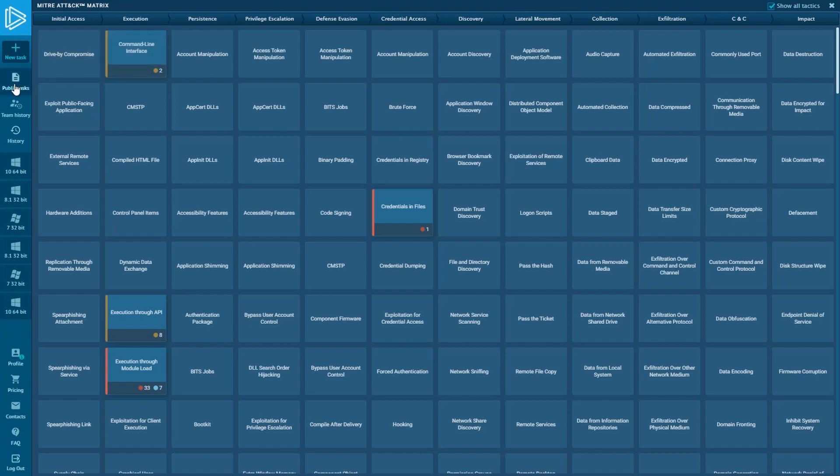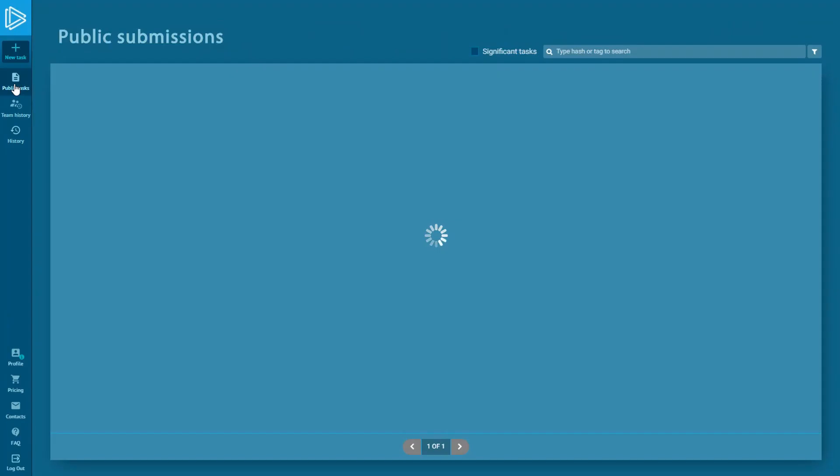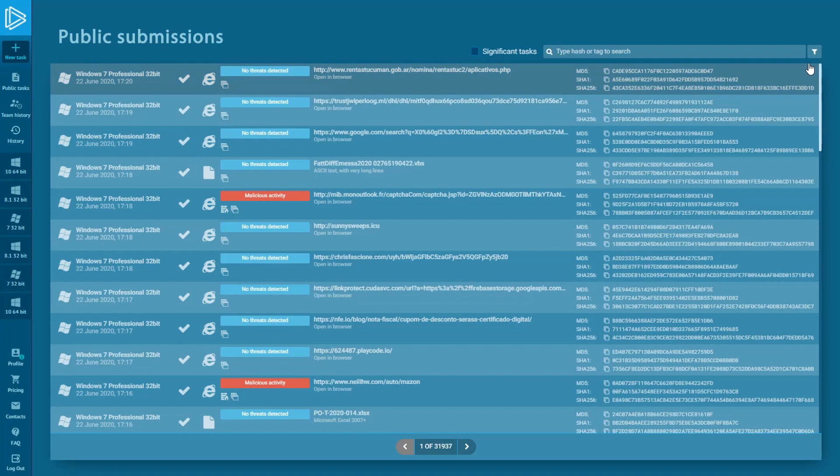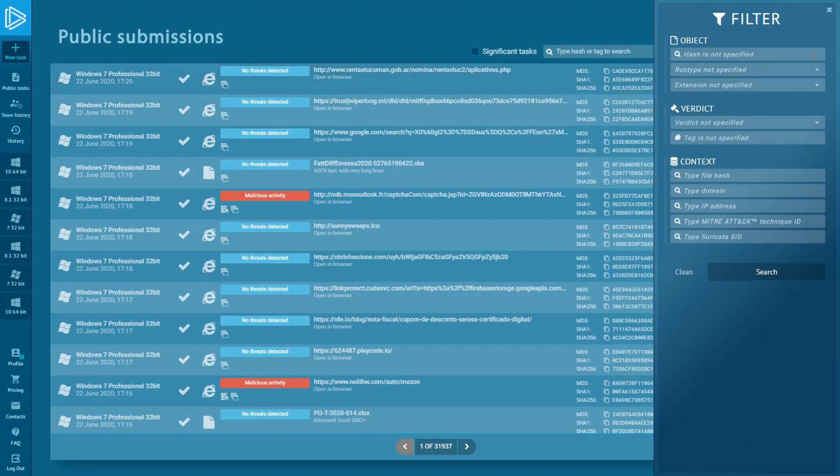In any public submission, you can make a search among the tasks by Technique ID. Just type or copy-paste the ID into the MITRE attack field in the filter and click search.